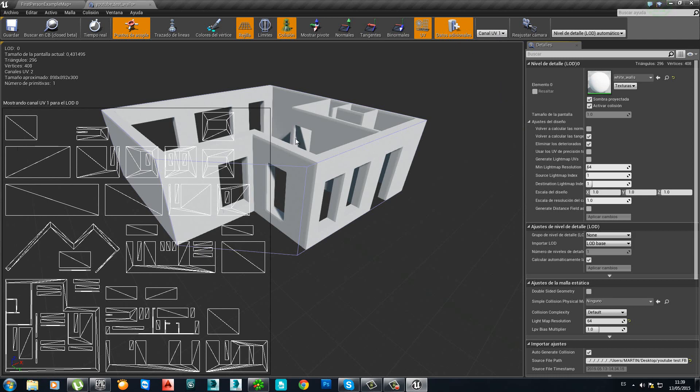Basically you are telling that this lovely UV coordinates we have in 3DS Max is the one we are going to use. So, apply changes and save.